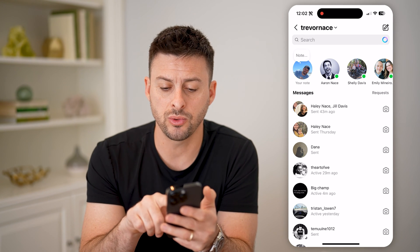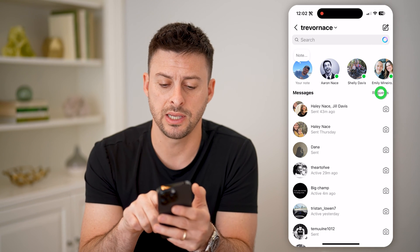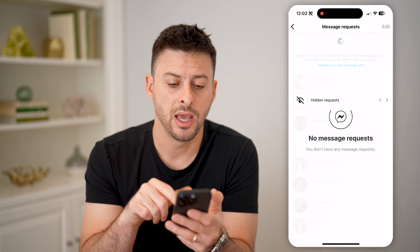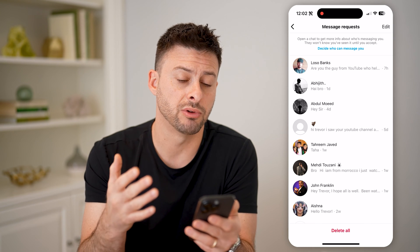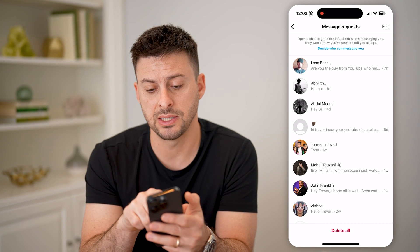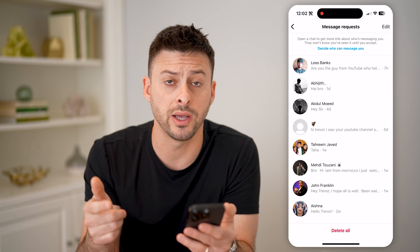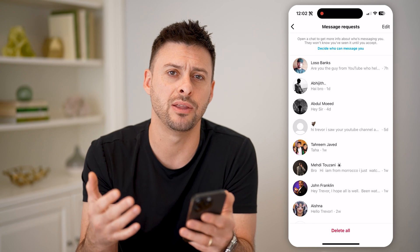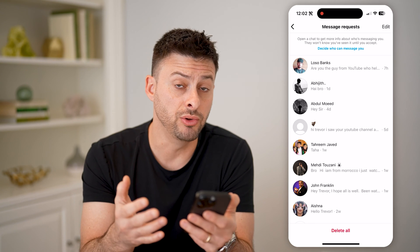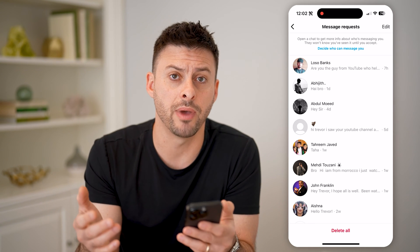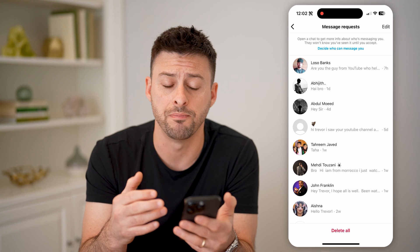However, you'll see towards the top right there is a Requests option. You can tap on that and see all of these message requests. At the very top it says it won't accept these requests until you go in and manually accept them. These are people that might follow you but you don't follow them back, and Instagram is not sure if you want to chat with them.